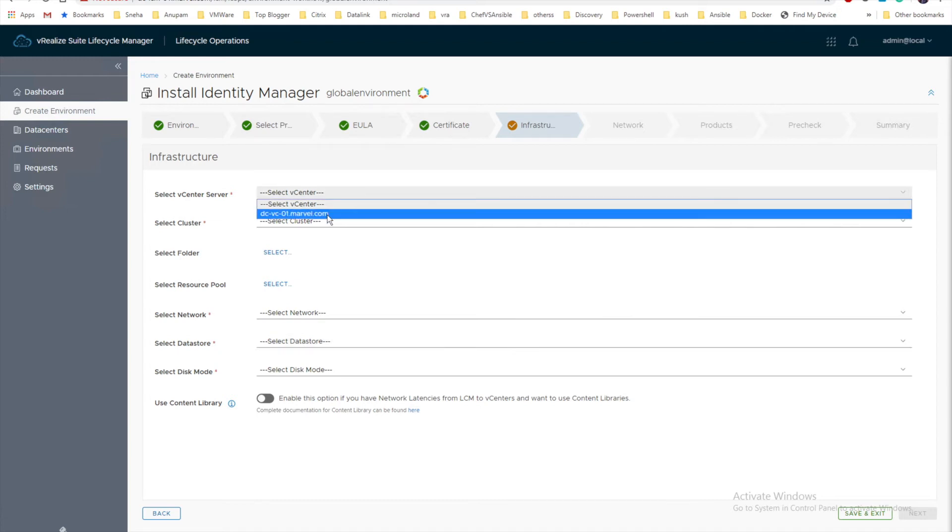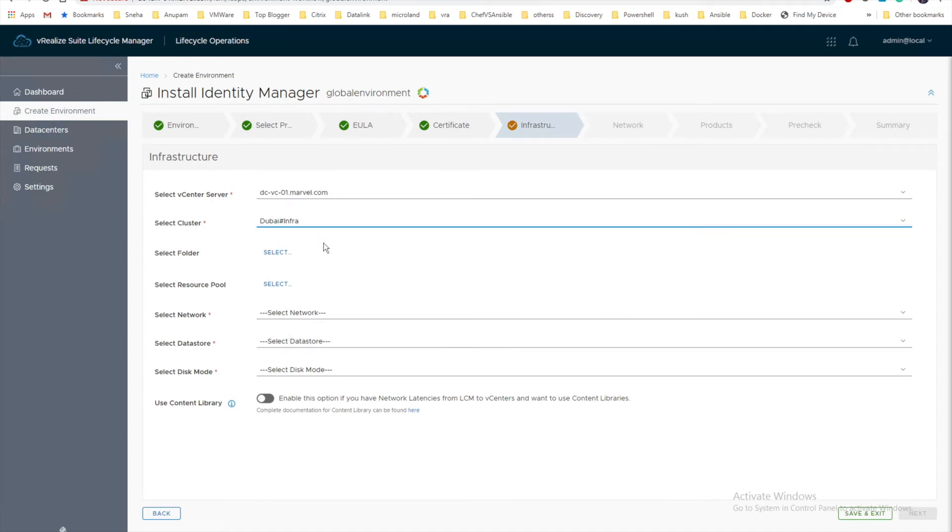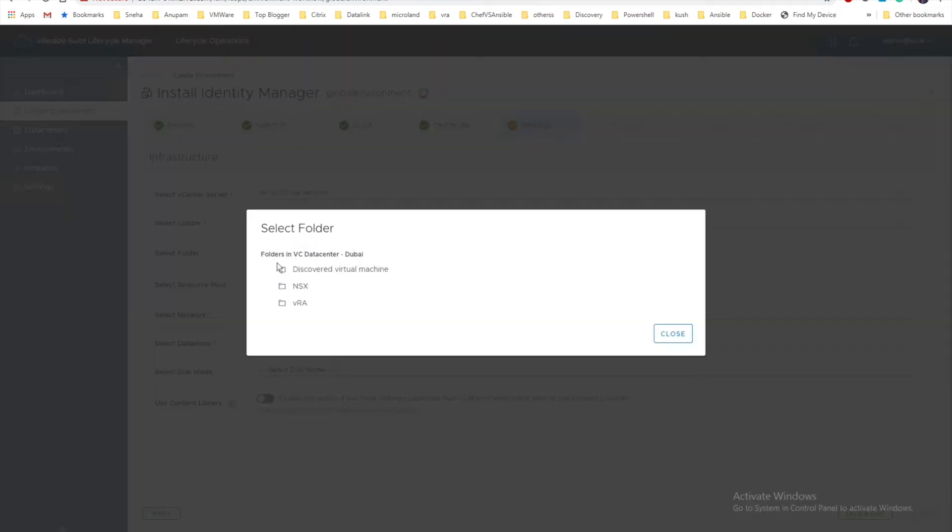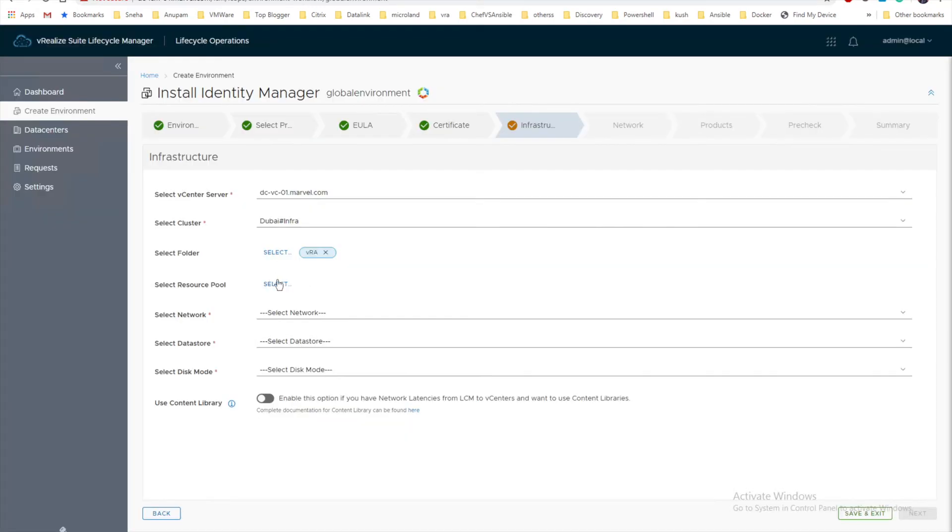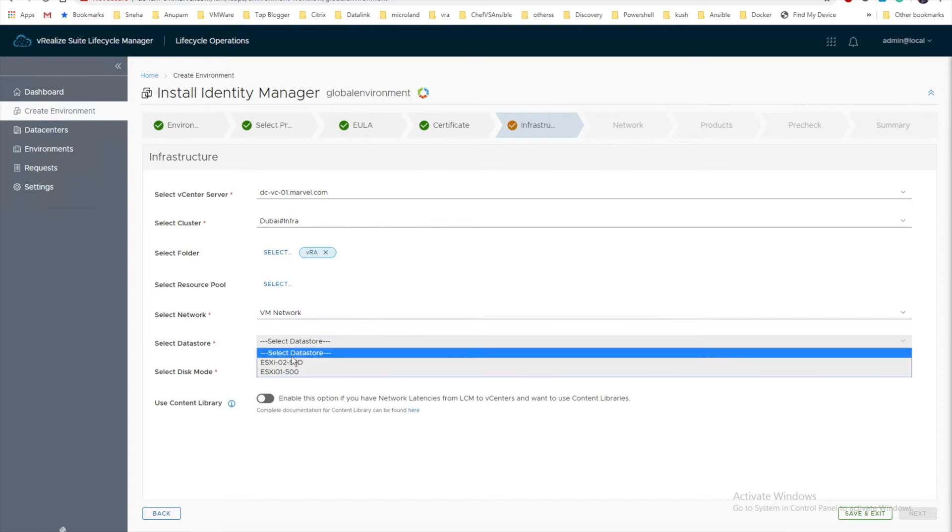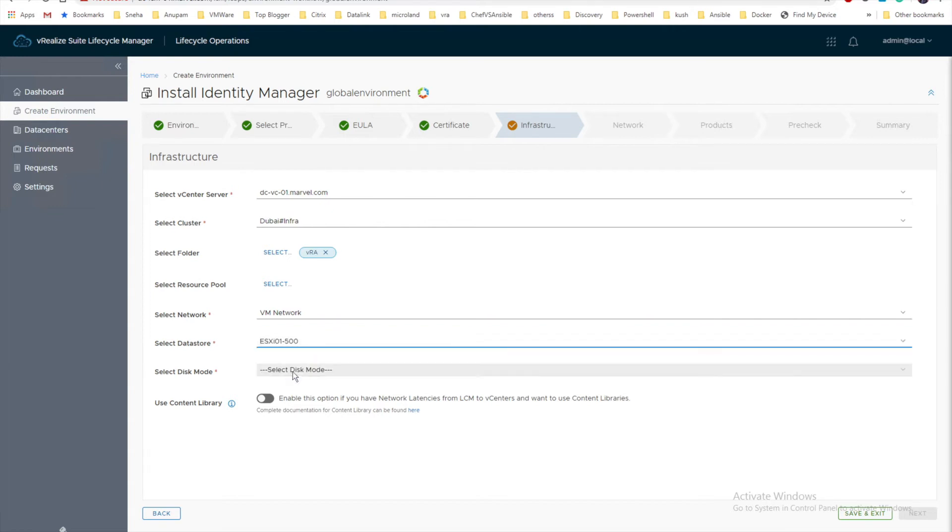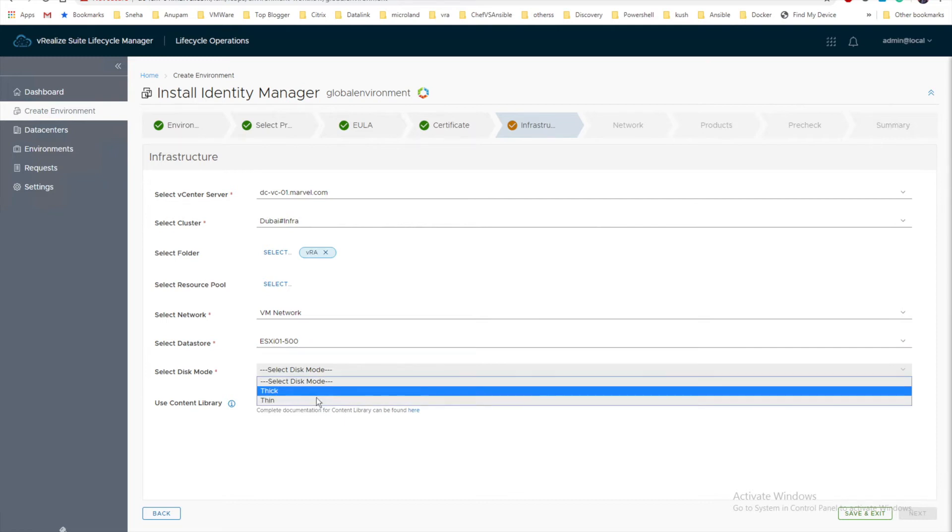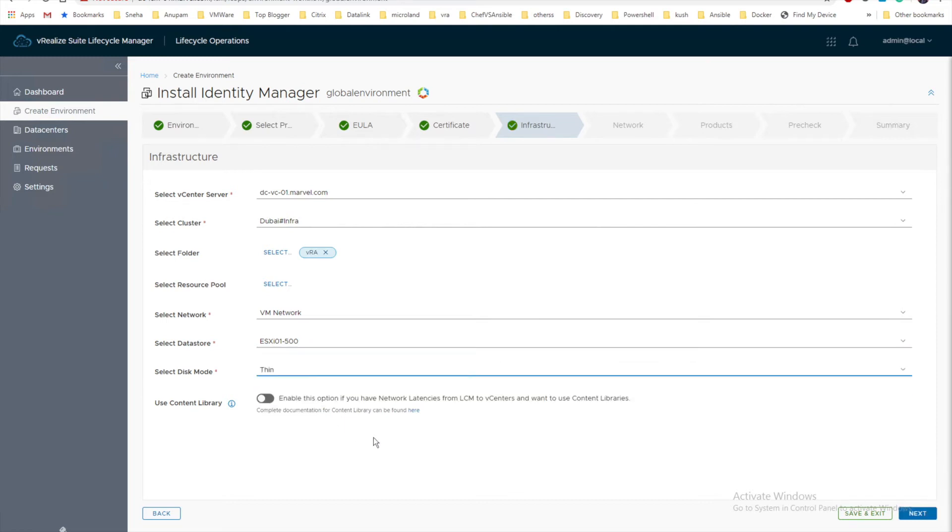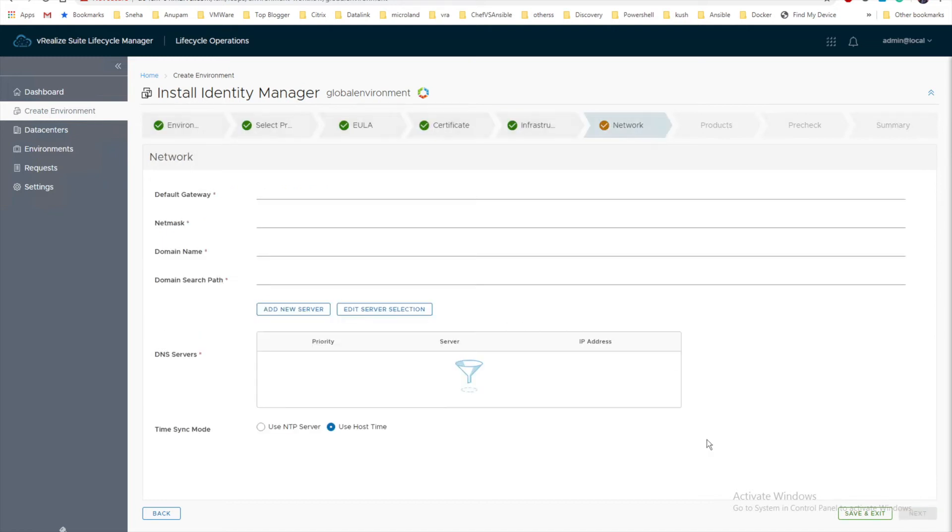Now we'll provide all the necessary information: vCenter, cluster, folder on which we are going to deploy. Not necessary for the resource pool. We'll select the network, the data store on which to deploy. We'll select it as thin mode. At the bottom you can see the content library which we are not going to use in our case. Let's click next.